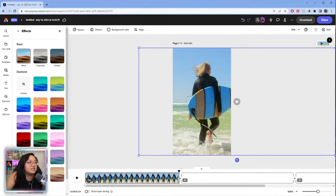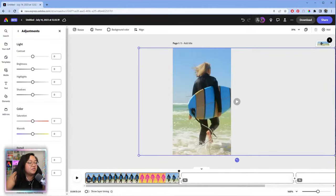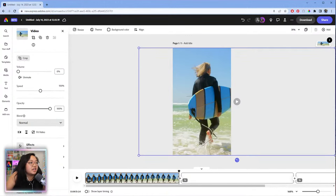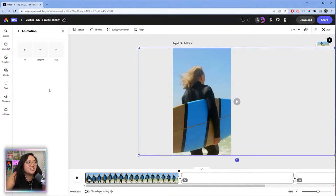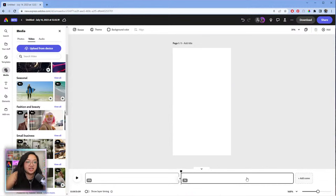You can also add effects like the duo tone filter, adjust contrast and brightness, and do some light color grading. You can also add animations so if you want footage to animate in, this is how you do it — you can add animations to your footage as well.